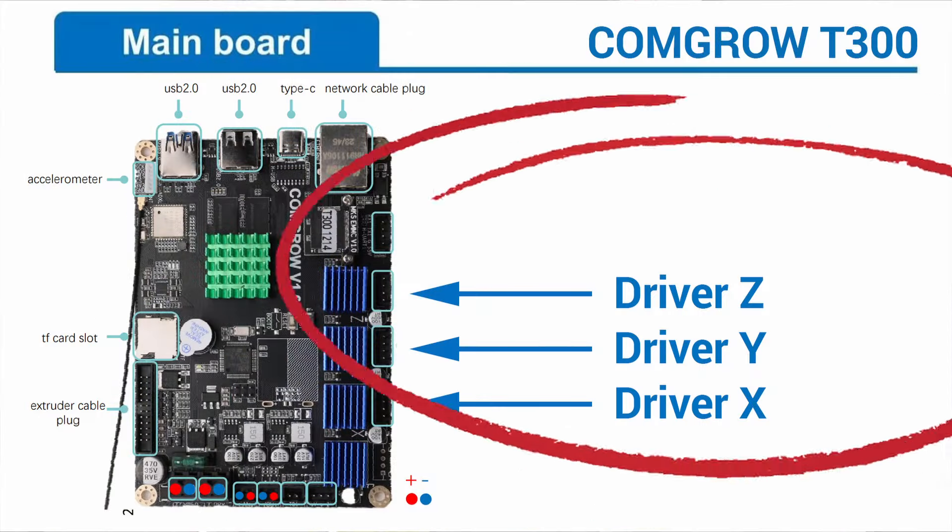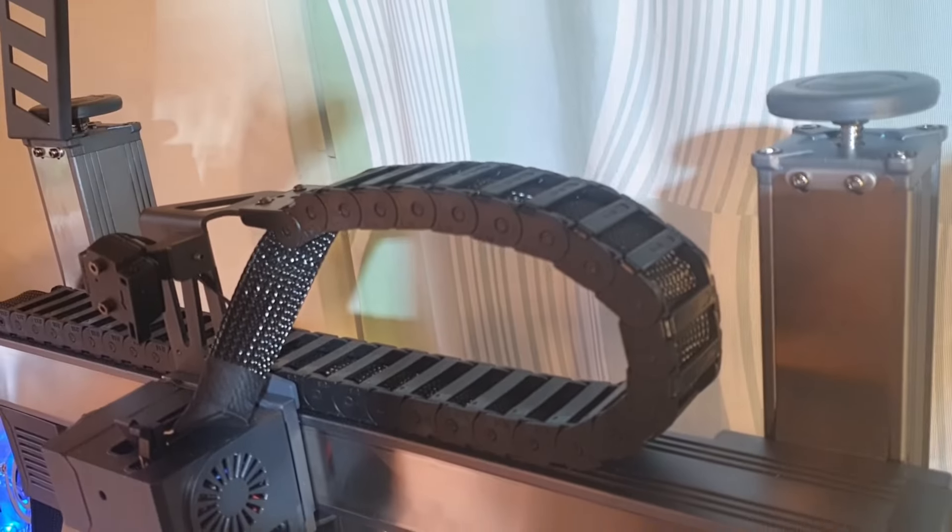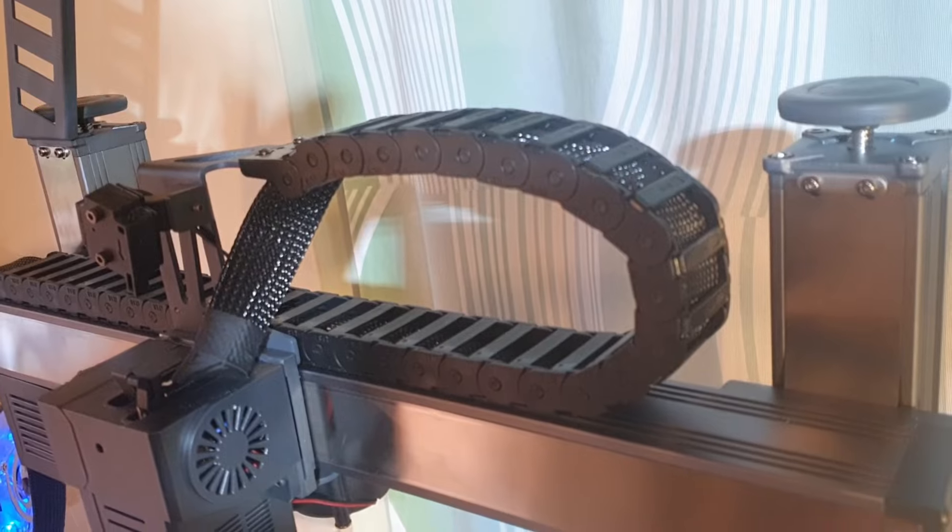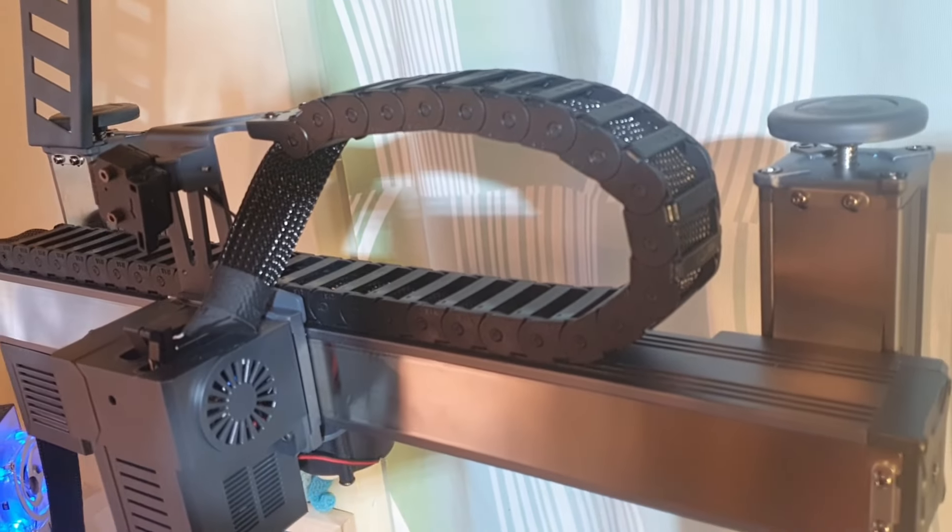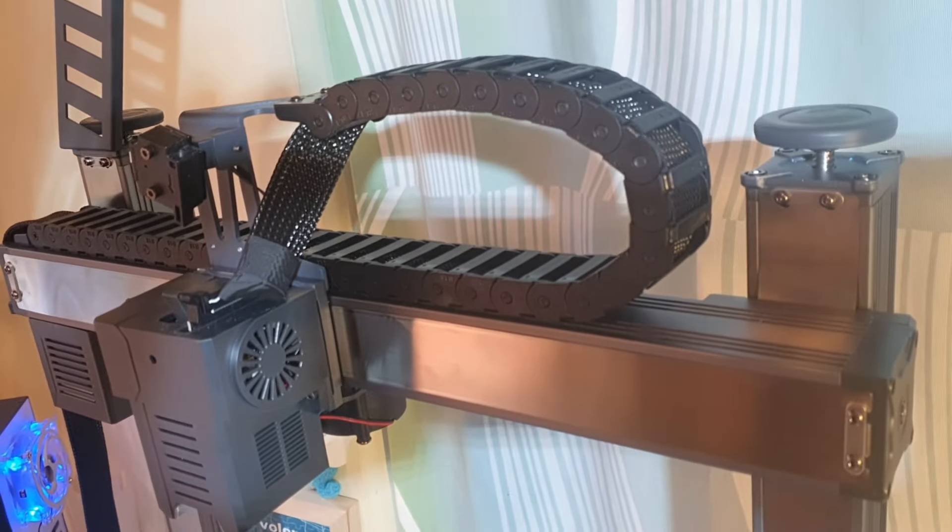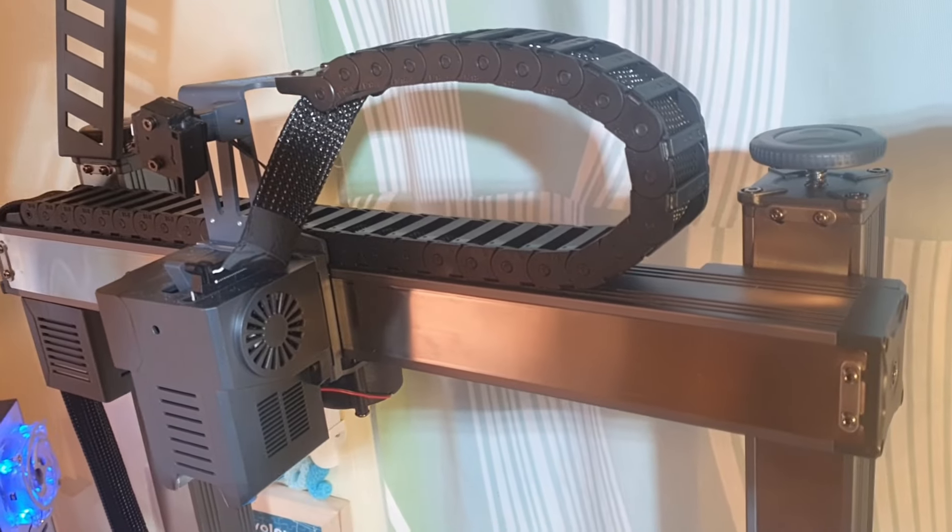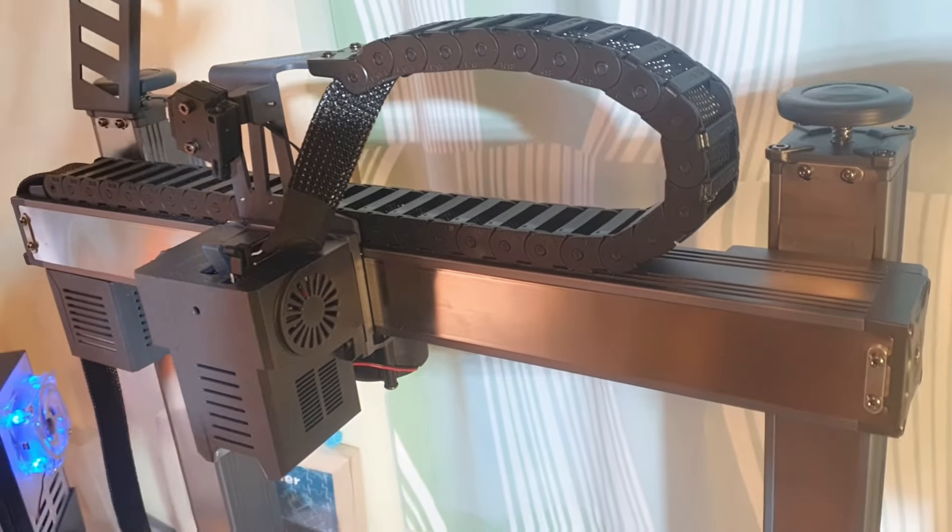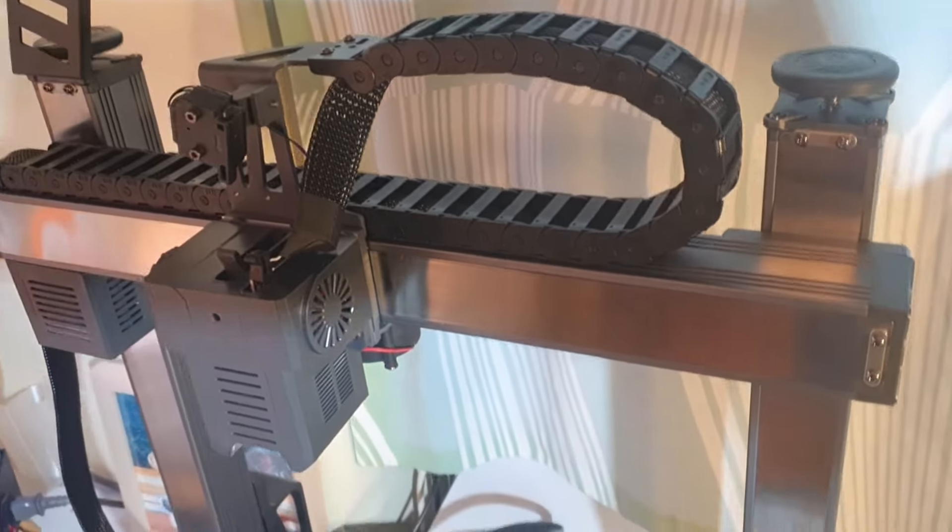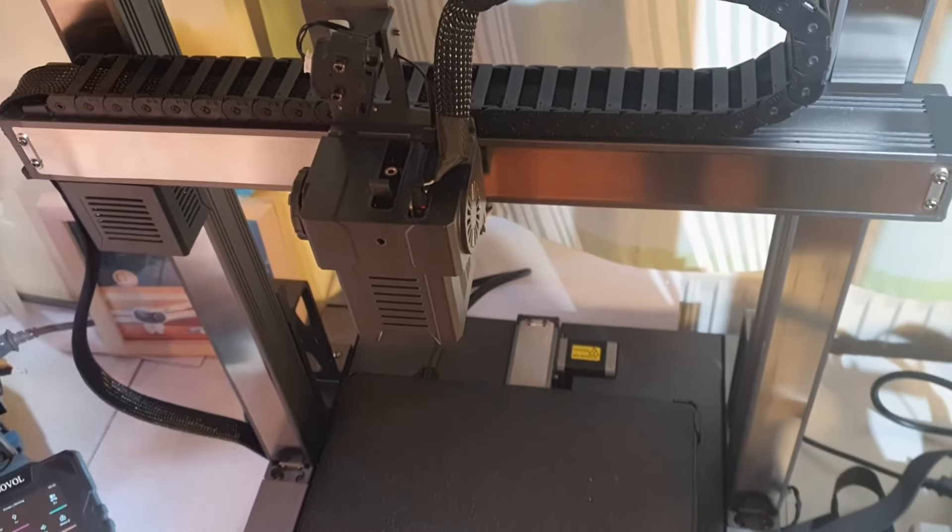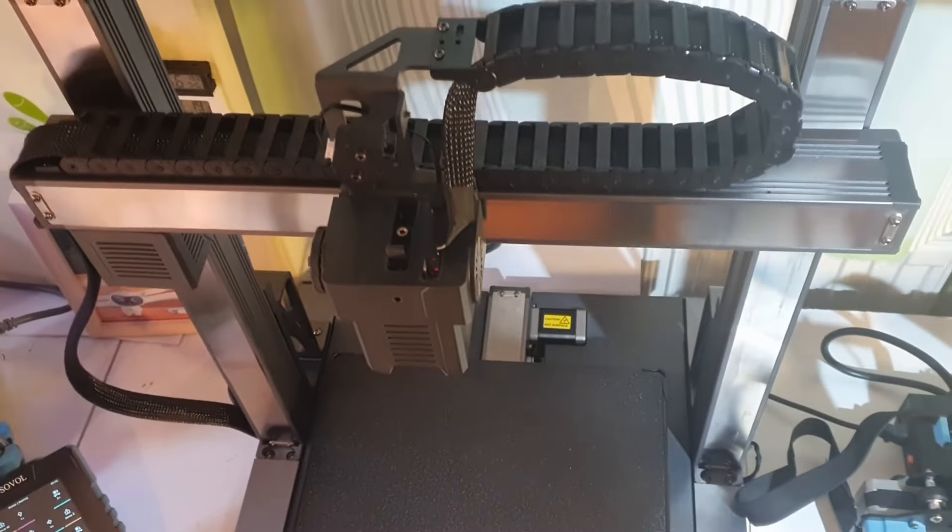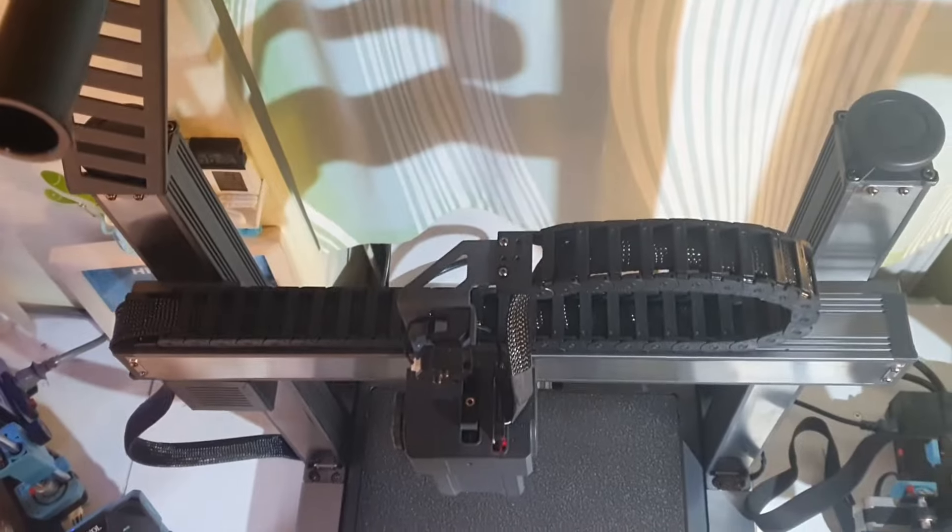Sadly, however, this is not possible on the other two machines. The Z-motors in the SV06 and T300 share a single driver, so they cannot correct the position of the two sides independently. Instead, they must resort to a more brute force solution. Their motors push the gantry against the frame's upper end stops to align both sides. This method relies on the physical limits of the machine to ensure the gantry's level.